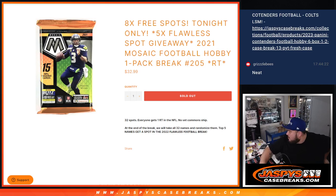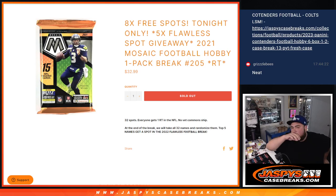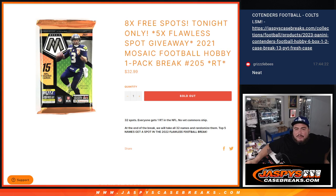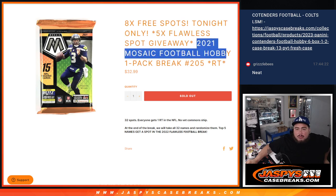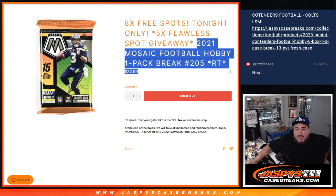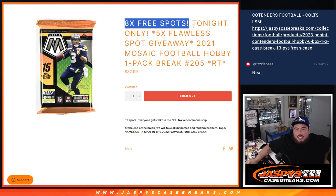What is up everybody, Jace here for Jaspyscasebreaks.com. We just sold out another pack giveaway guys, giving away five spots in Flawless football with this 2021 Mosaic Football Hobby pack number 205. And as an added bonus, instead of selling 32 spots we only sold 24.